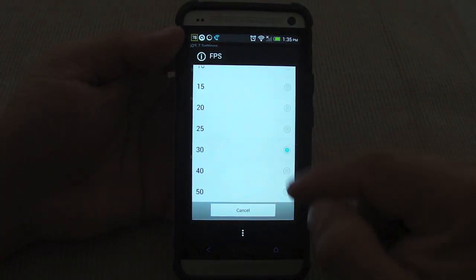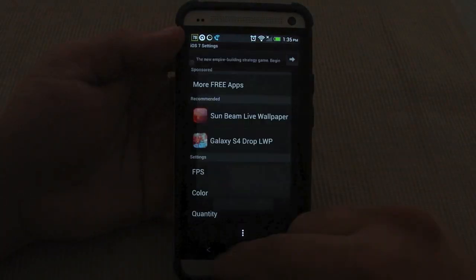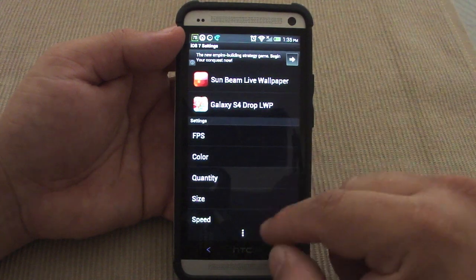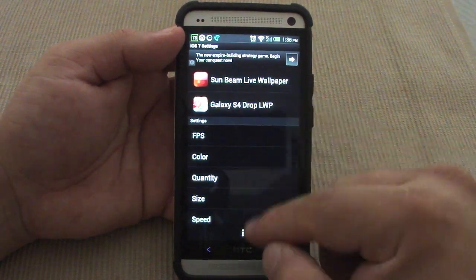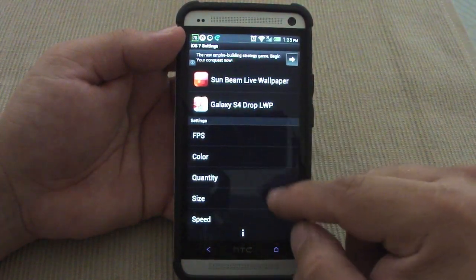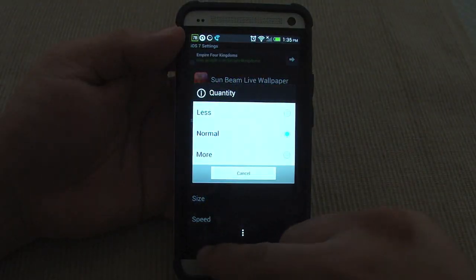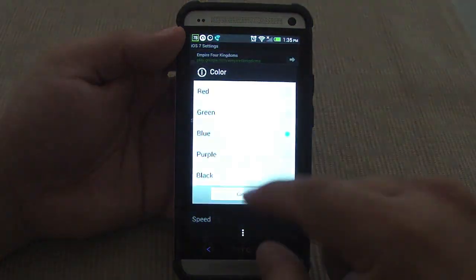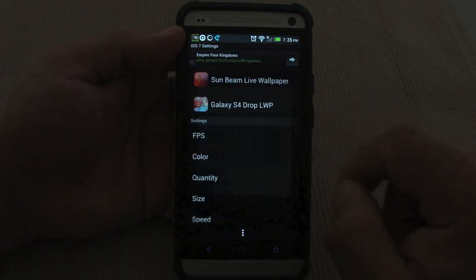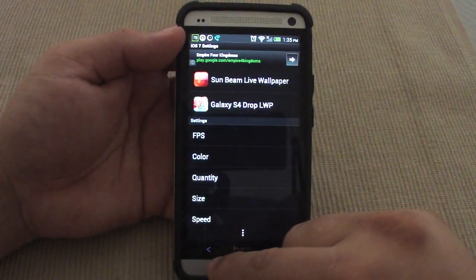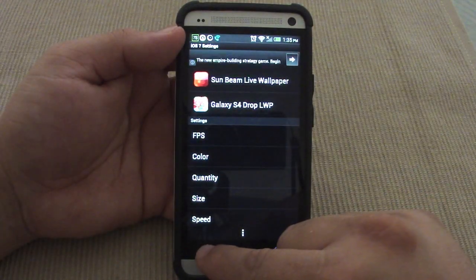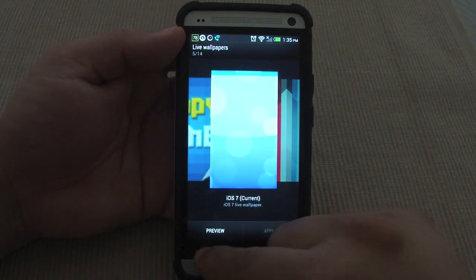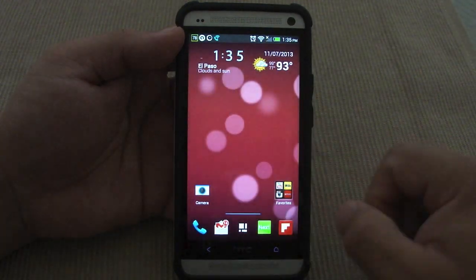You can also control the frames per second — right now it's set to 30 but you can change it. There are a couple more features like quantity, set to normal. Let's go ahead and change the color back to red because that's what I like. Like I said, you can get this for free from the Google Play Store.